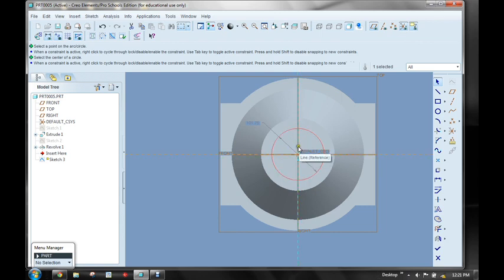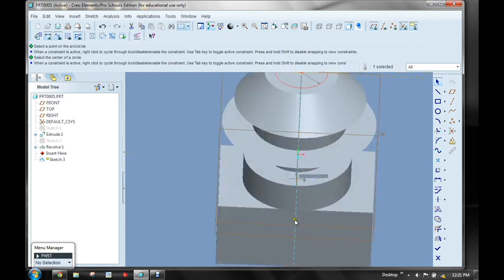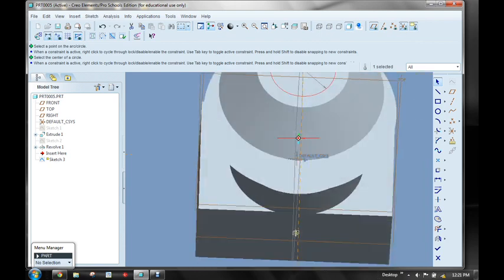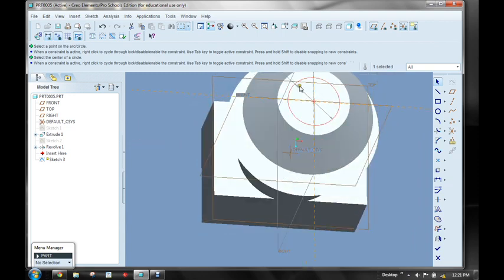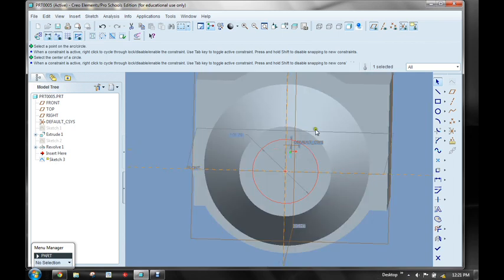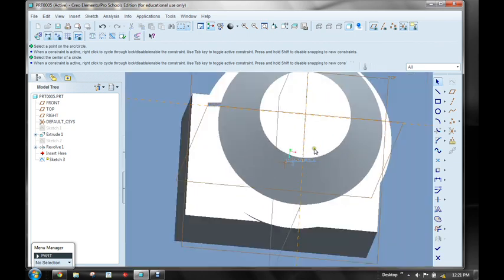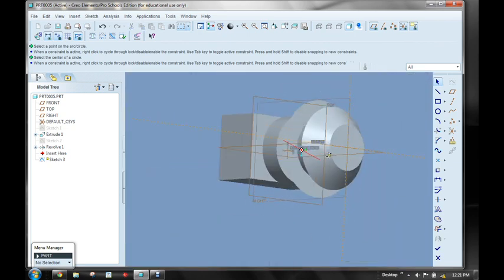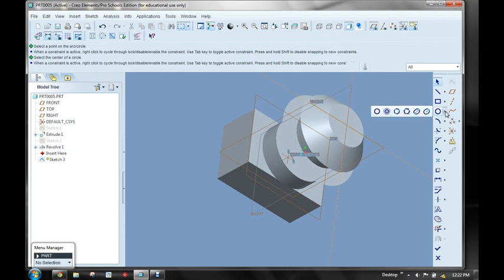But what would happen if I move my actual part at some later point in time? The circle is not constrained to be concentric to this circle. It's locked to this coordinate system. So if I want to actually make a circle that's going to be concentric to a certain other circle in my model, I have another option. So I'm going to come in here, I'm going to delete this. So we see that we have all these circles that are concentric to this circle. So let me come in here to the fly-out, and I'm going to choose another option, this one being concentric circle.